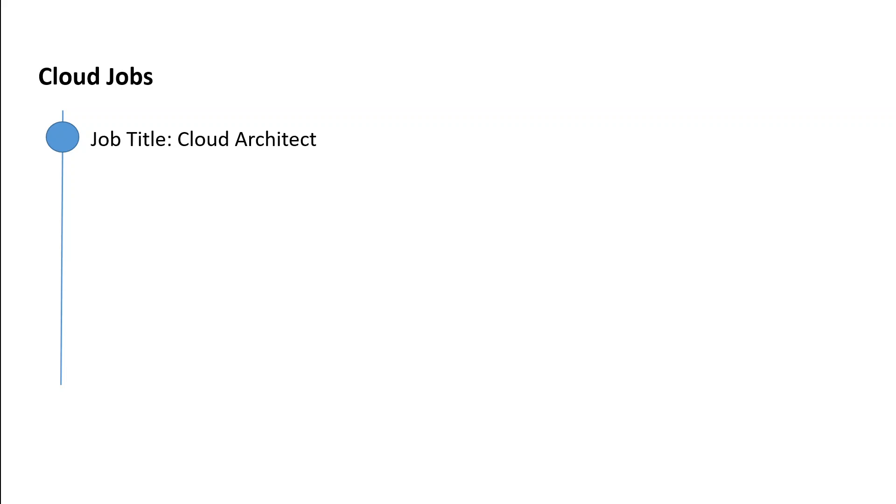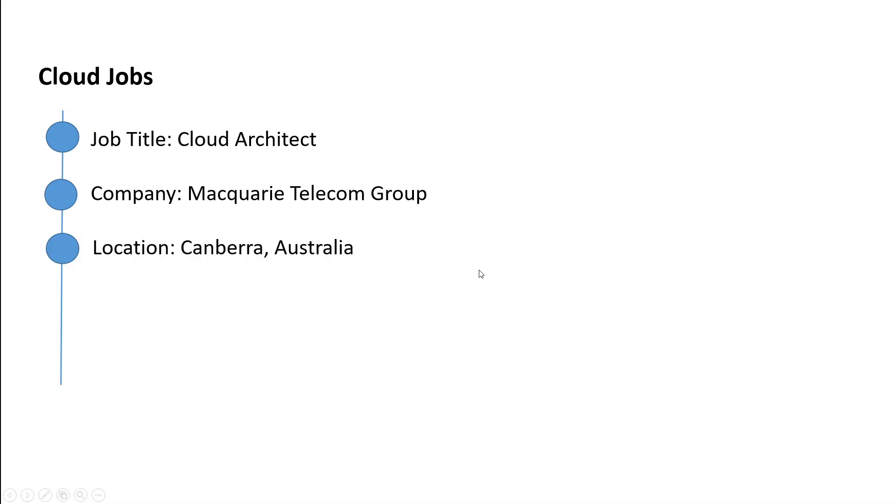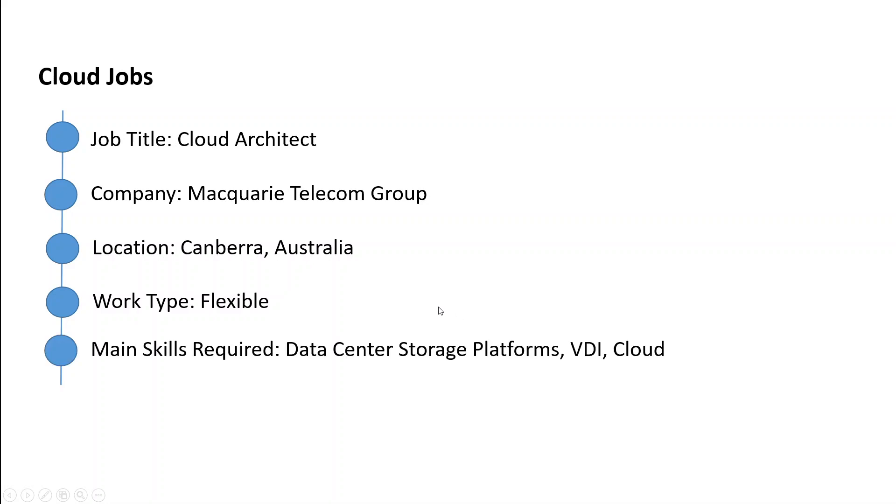This cloud architect job is for Macquarie Telecom Group in Canberra, Australia. It's a flexible hybrid sort of work where you would need some data center storage platform experience, VDI, and cloud experience.